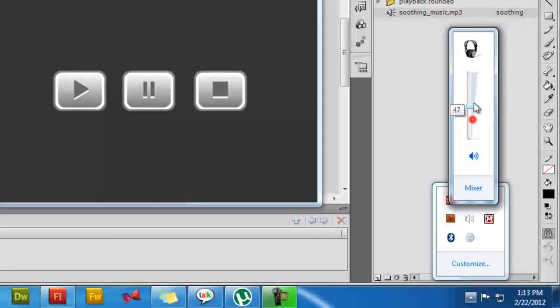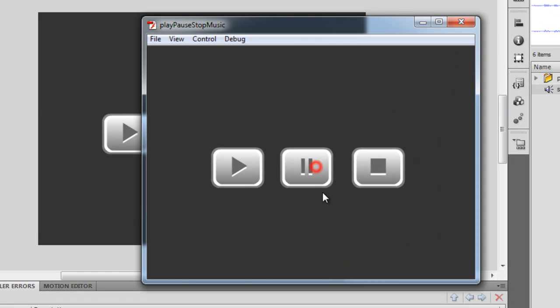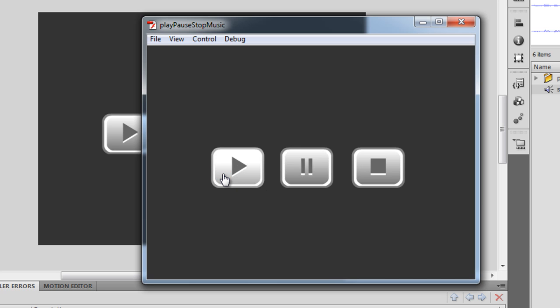It starts to play. That's a pause, that's a resume, that's a pause, resume, and this is a stop — that's a restart. If you hit the stop button and then hit the play button, it should restart. But if you hit the pause button it should resume. That's exactly what is happening.